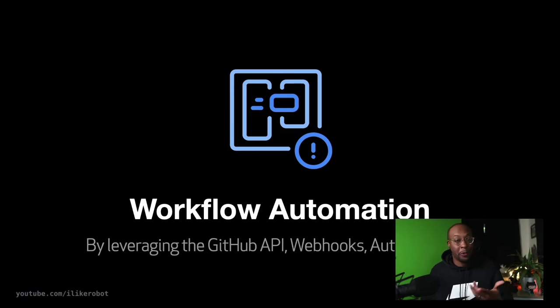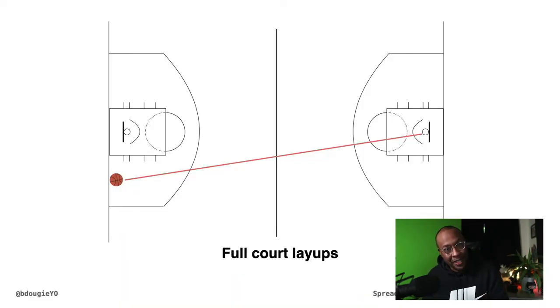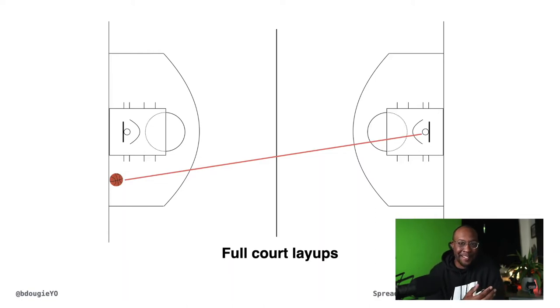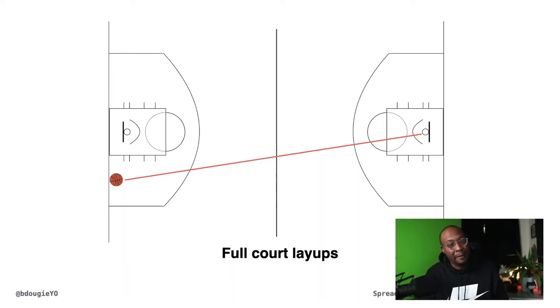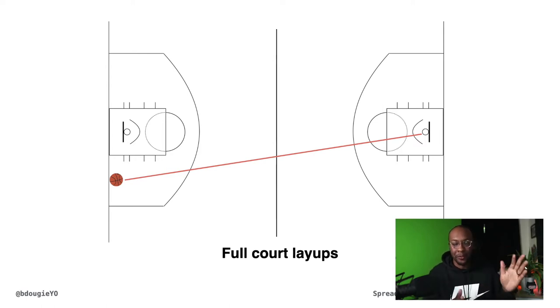Before I jump into examples, I have an analogy I'd love to share, which is basketball. The game of basketball is a sport that's played across the world. I was going to say US, but it's all over the world.